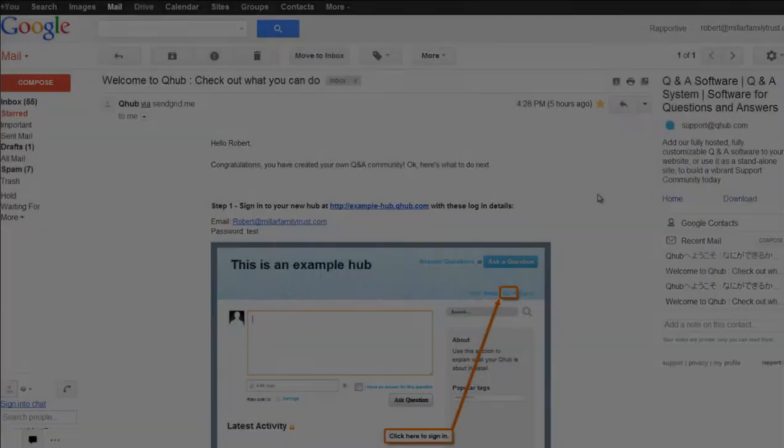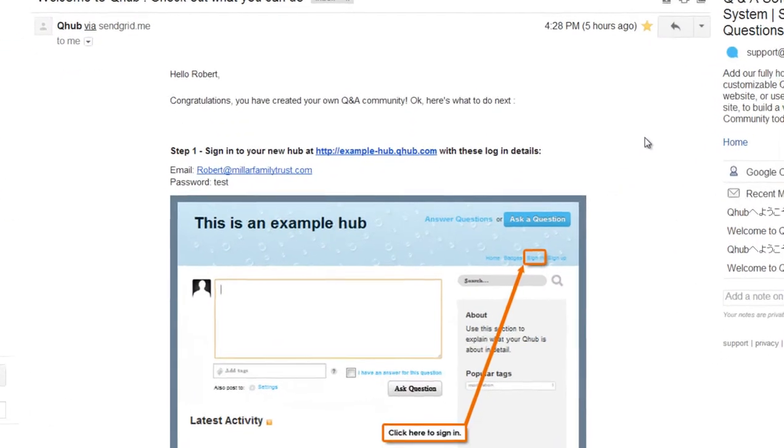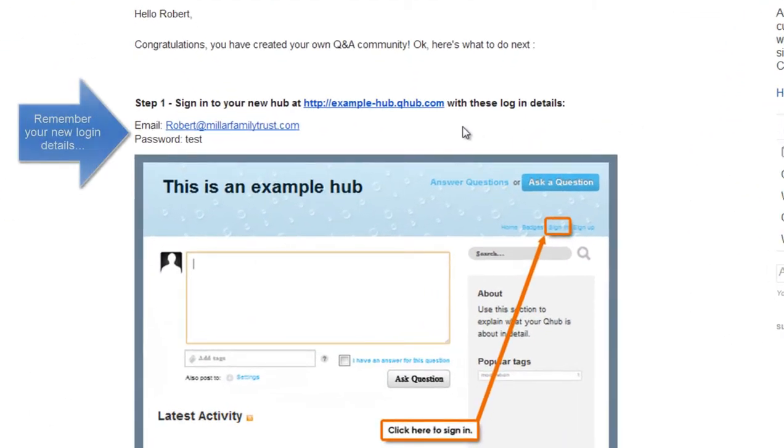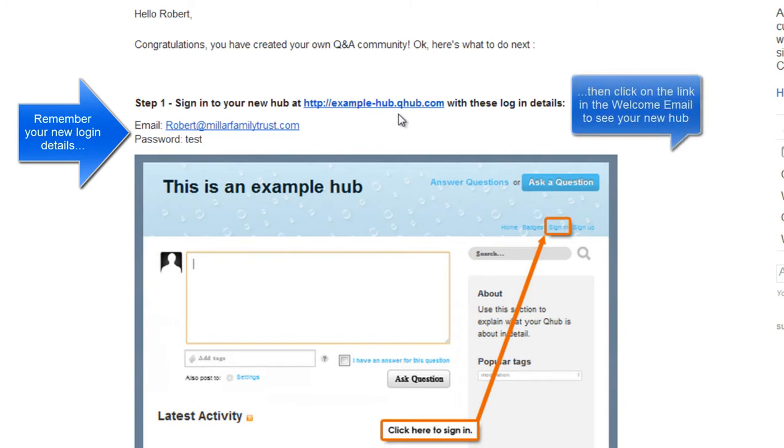How to set up a new Q-Hub in just three minutes. Remember your login details, then click on the link in your welcome email to see your new hub.